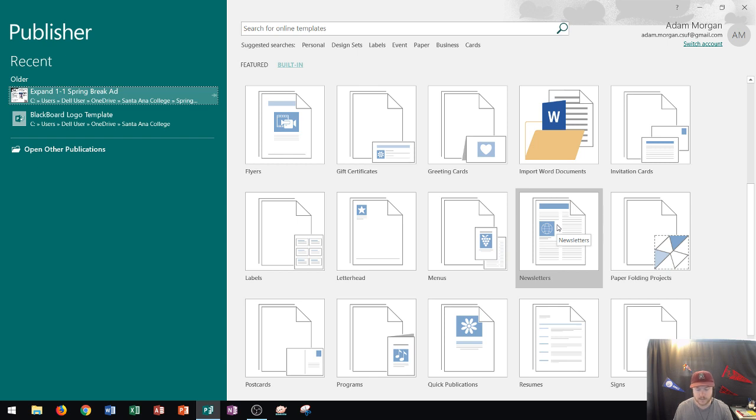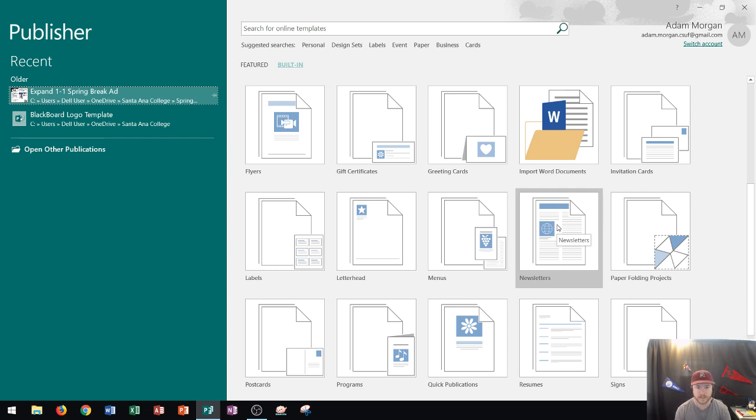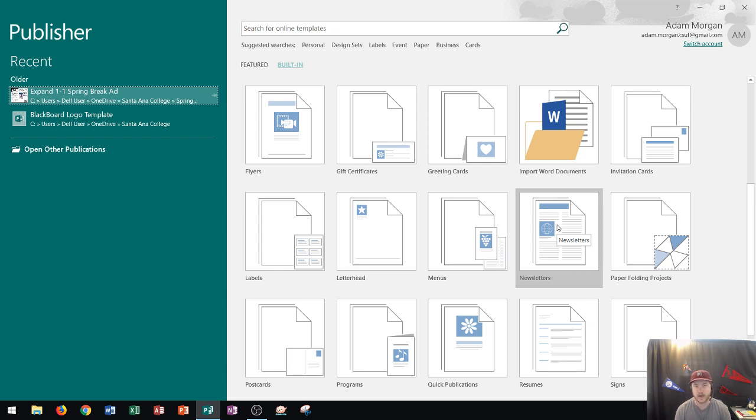Newsletters are basically a distribution process or publication that can be sent through mail, electronic, bulk mail, anything like that and you can talk about your company, your organization, your small business, anything like that and it usually contains information like current events as well as information about your company.